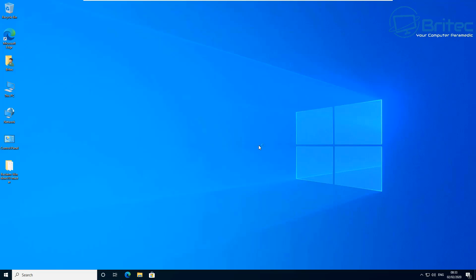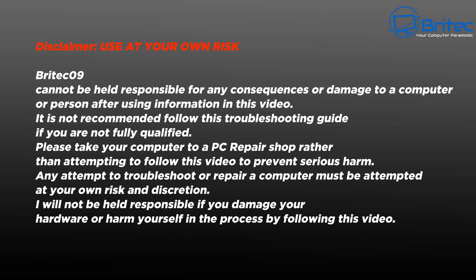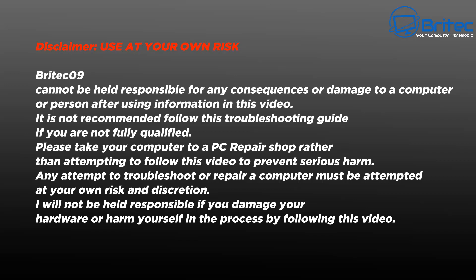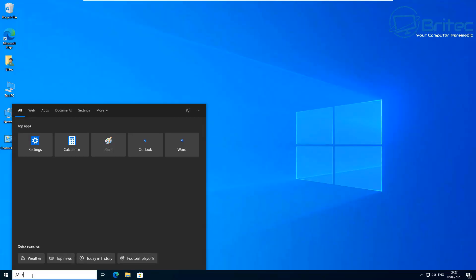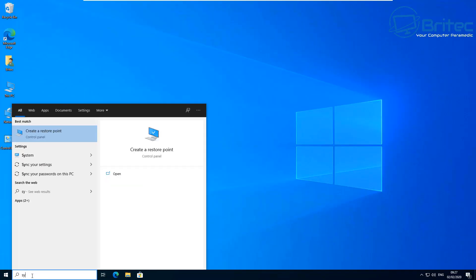You need to understand a little bit about how scripts work and how to read them, otherwise you can run into big trouble. That's why I've put this disclaimer up on the screen — make sure you read it and understand you're doing this at your own risk.